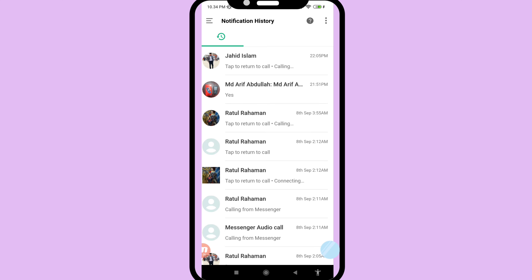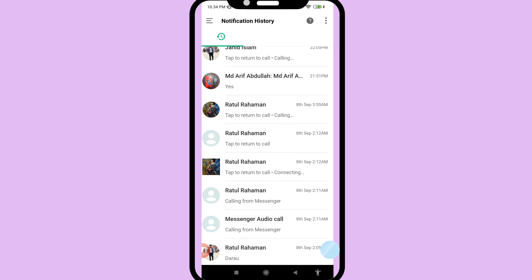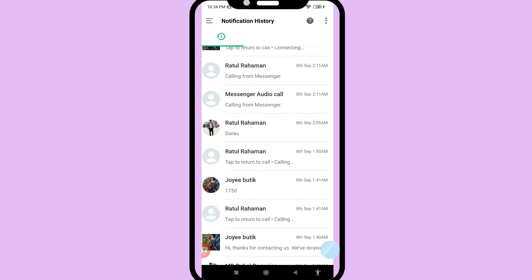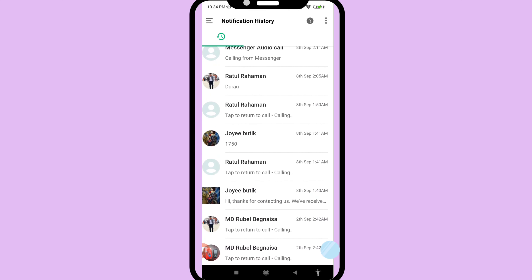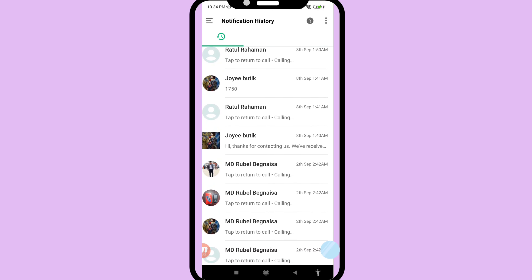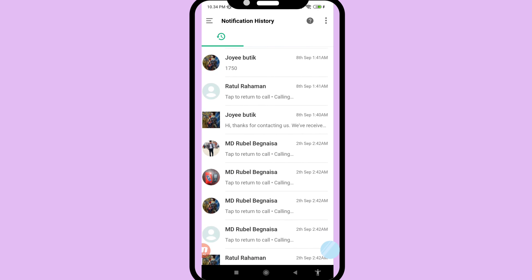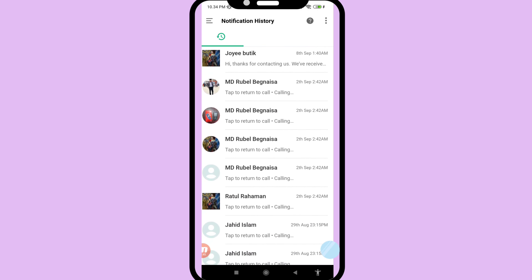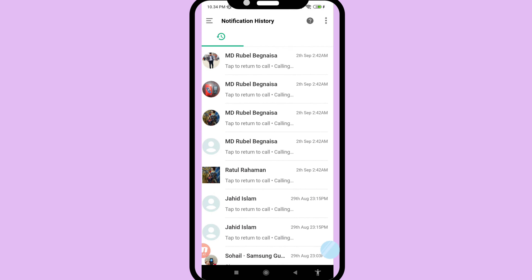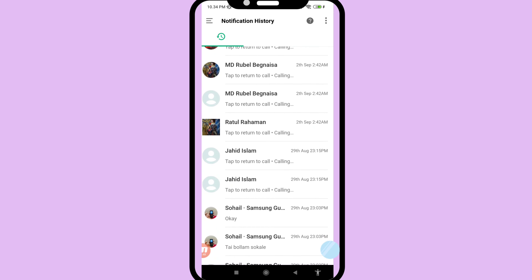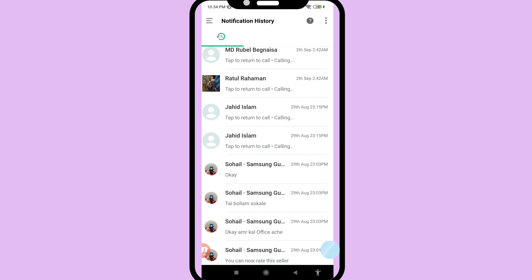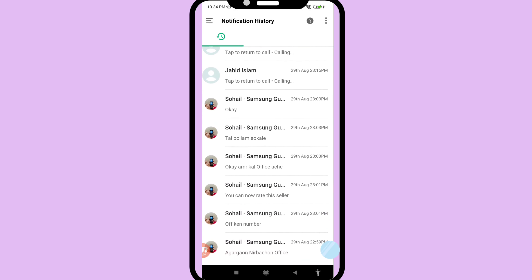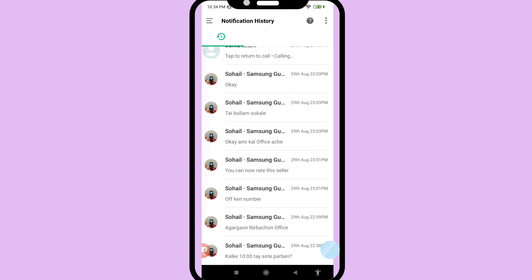In this app you can see all your deleted Facebook Messenger calls history is recovered and restored. This way you can easily recover or restore your all deleted Facebook Messenger calls history. Thank you very much, and please subscribe to this channel.